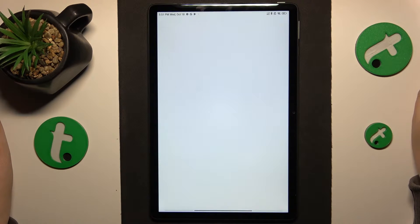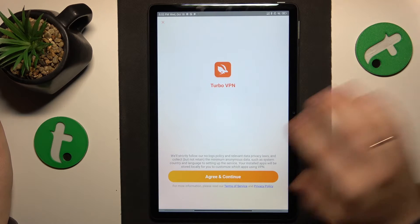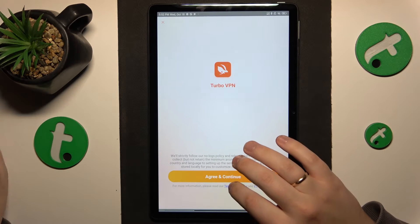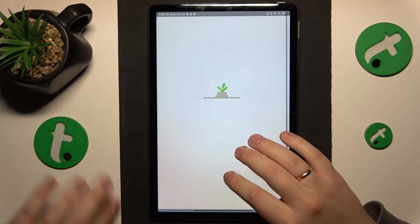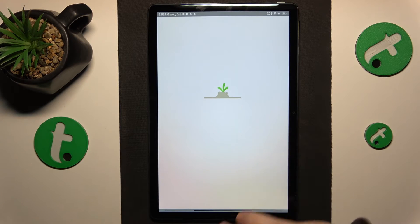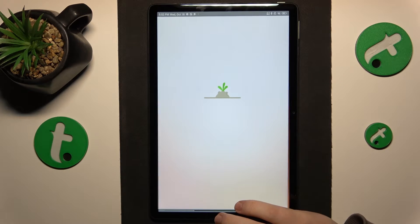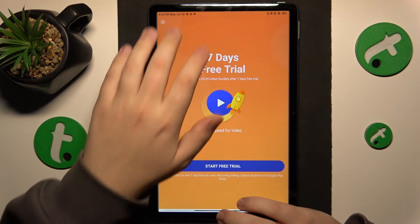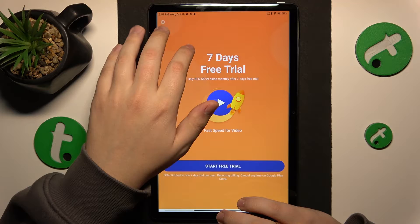Launch the app once it is installed. Here tap the green continue button and then skip the screen that follows.